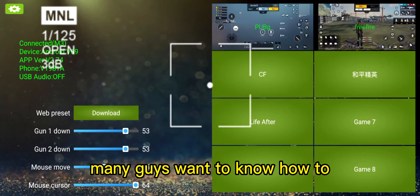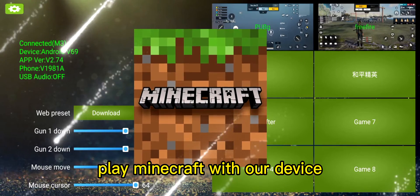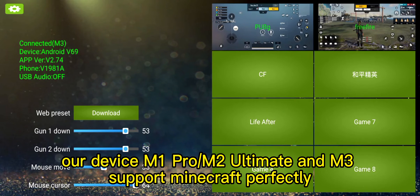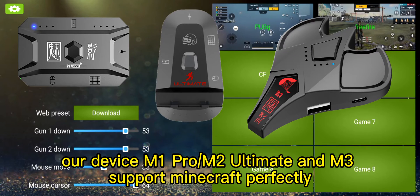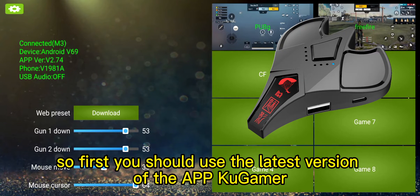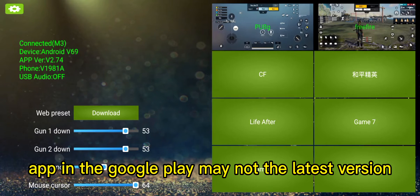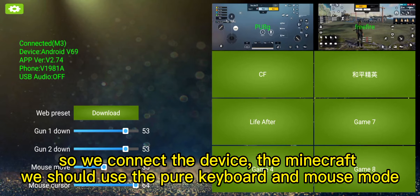Hello everyone. Many guys want to know how to play Minecraft with our device. In this video we will show you how to use it. Our device M1, M2, and M3 support Minecraft perfectly. First, you should use the latest version of the app. The app in Google Play may not be the latest version, so we advise you to download from the second link, which is always the latest version.